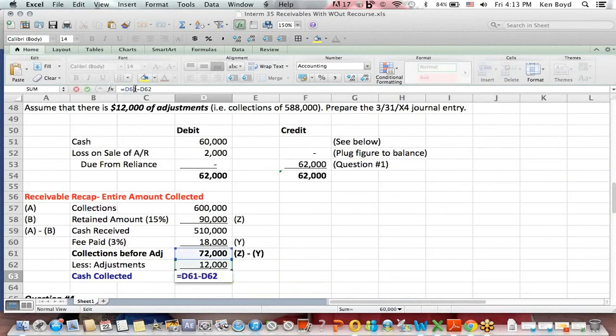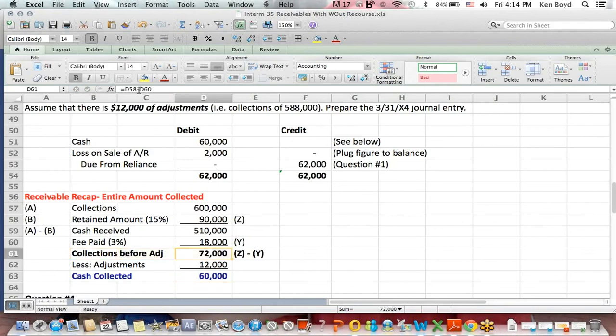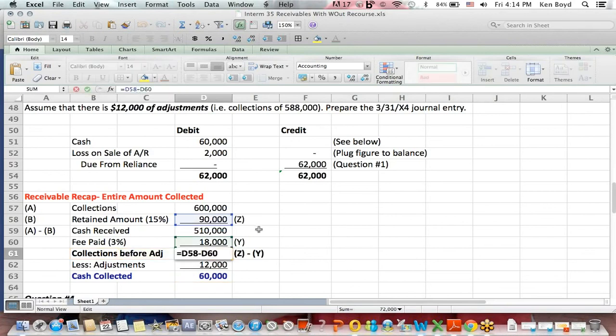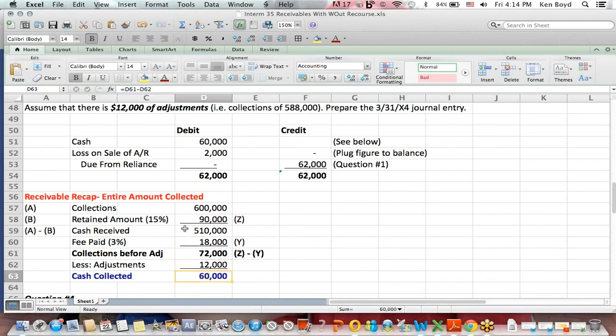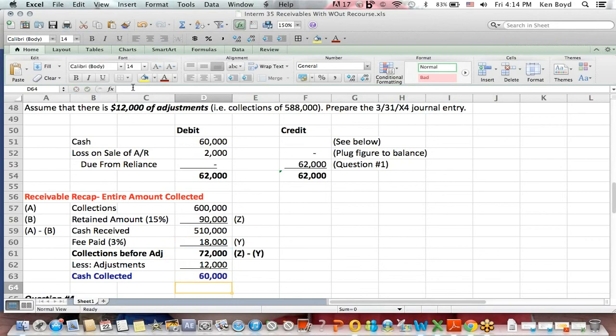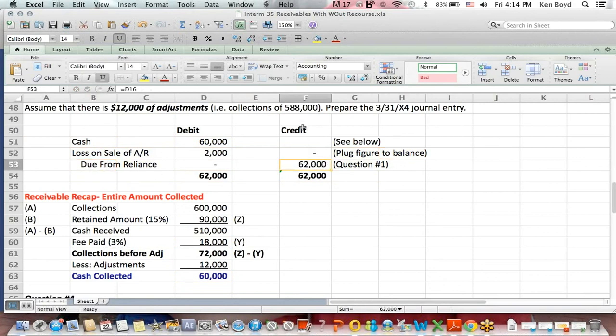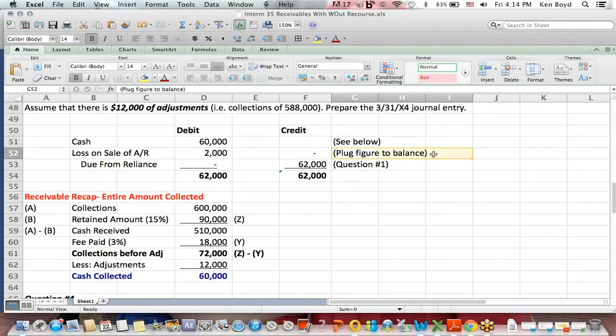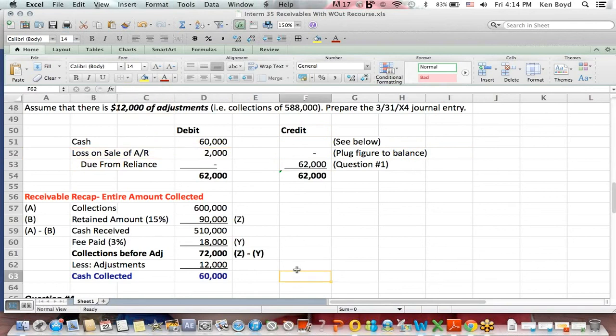How do we get cash collected? Well, we have to do our collections before adjustment, which was $90,000 retained in blue, $18,000 fee green, gets us to $72,000, less the adjustments given in the question. We collect $60,000 in cash debit. We take the due from that we got from question one off the books. It's no longer receivable. We credit to remove it. To make debits equal credits, we need a debit of $2,000 loss on sale, account receivable, because we collected less than what we expected.